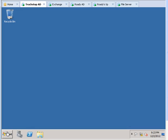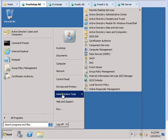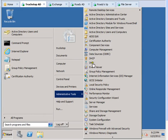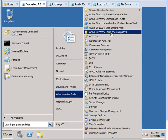So go ahead, click Start, go to Administrative Tools, go to Active Directory Users and Computers.